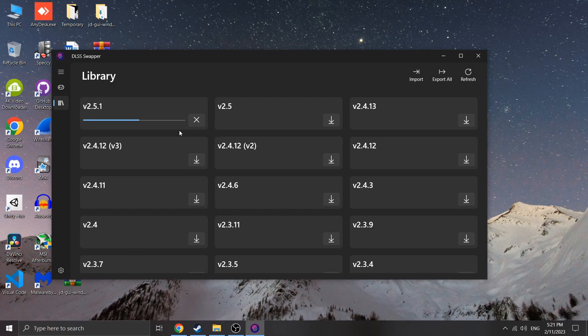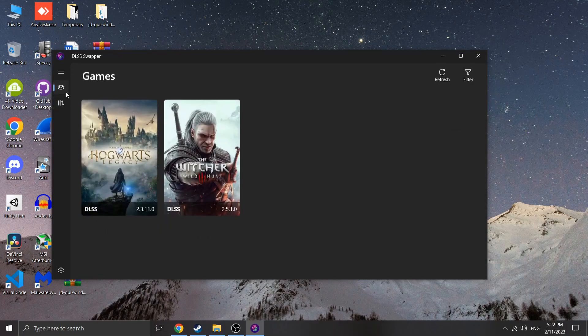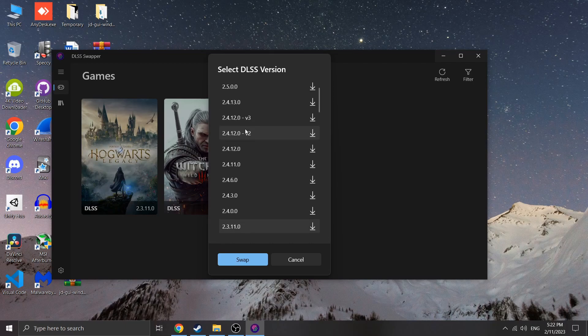At the time of recording, this is version 2.5.1, but for you it may be different. Now head back to your game section and click on Hogwarts Legacy and select the DLSS version you just installed and click swap.